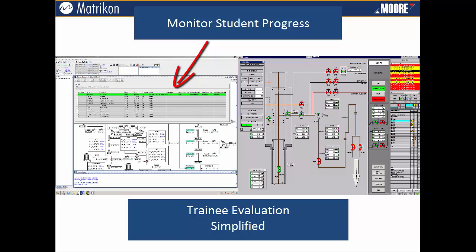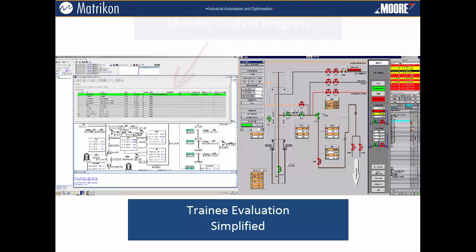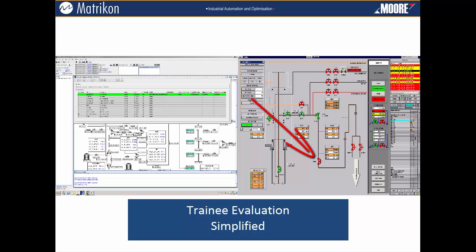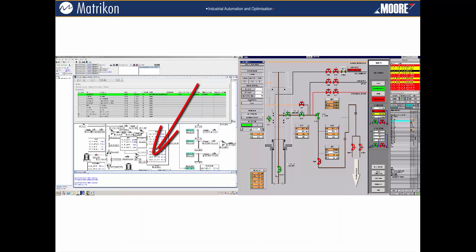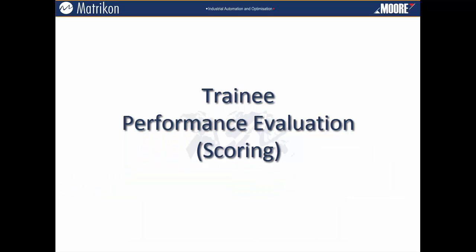In this exercise, the trainee operating the plant on the right-hand screen fails to open the correct valve as part of a sequence. This issue is reflected on the trainer's screen on the left-hand side so that he can see what the problem is and instruct the student how to resolve it. Let's have a look at how to set up the scoring function.